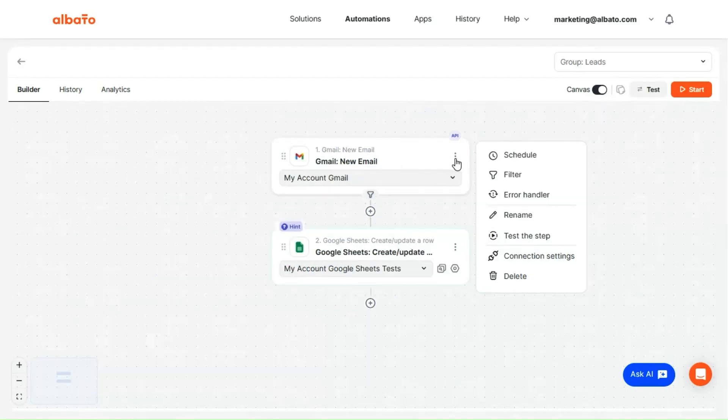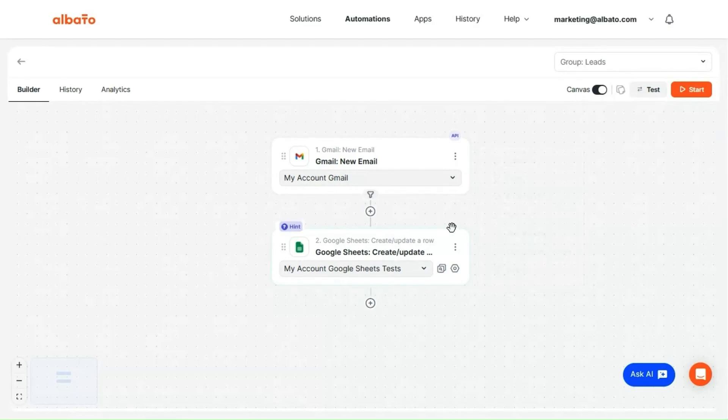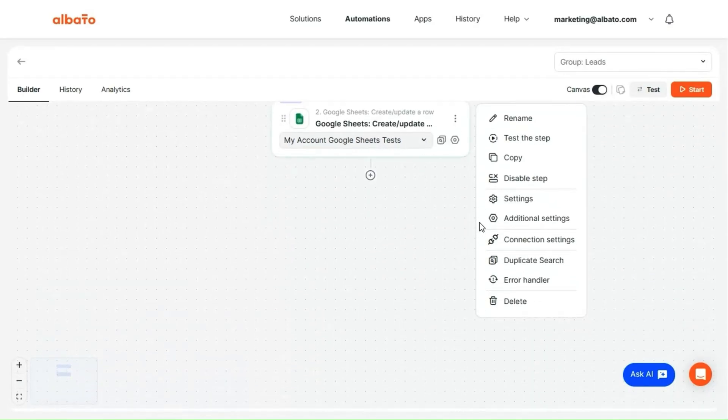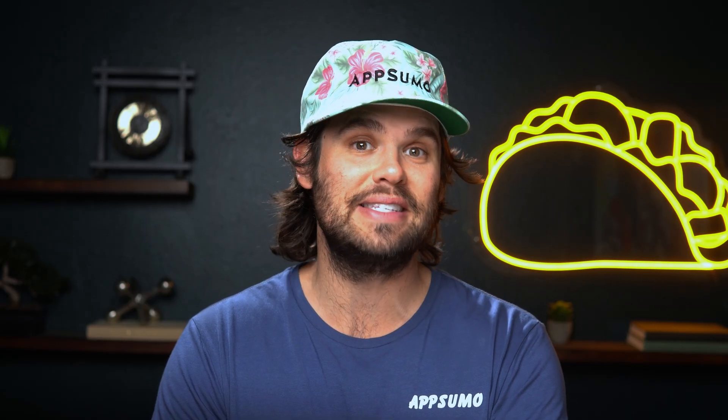Next, Elbato's test step feature lets you test each step individually and preview real data samples. Every step, whether a trigger or an action, comes with a test button. When you click it, Elbato sends a request, retrieves live data samples, and lets you pick one to see how it flows into, you guessed it, the next step.